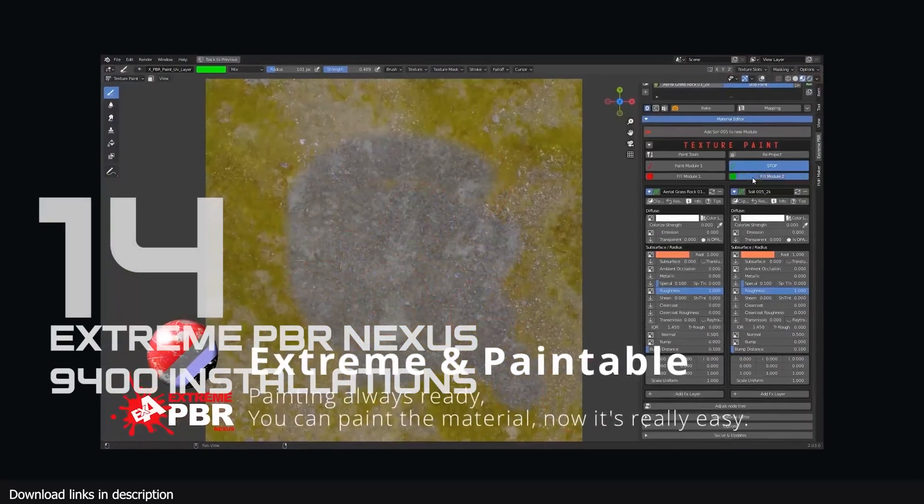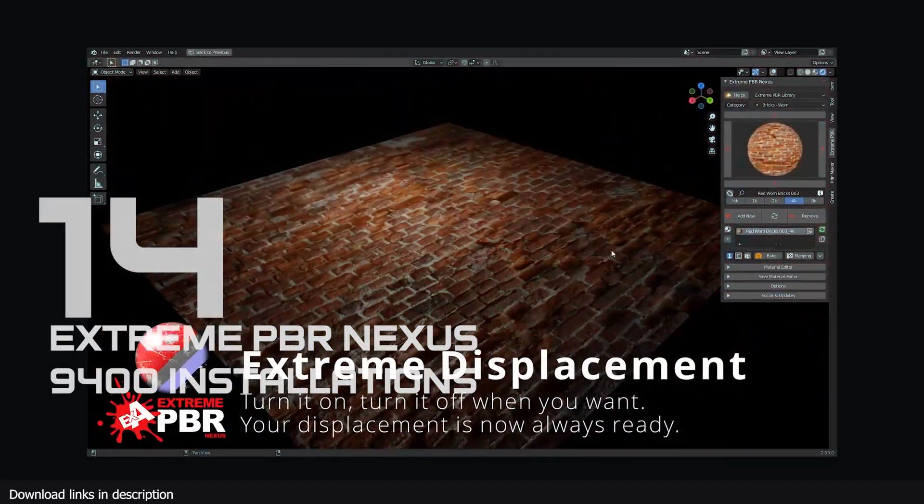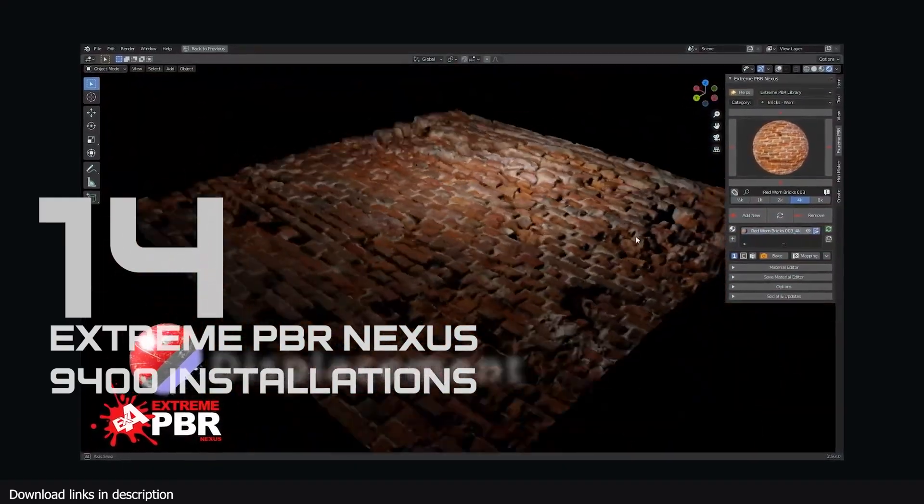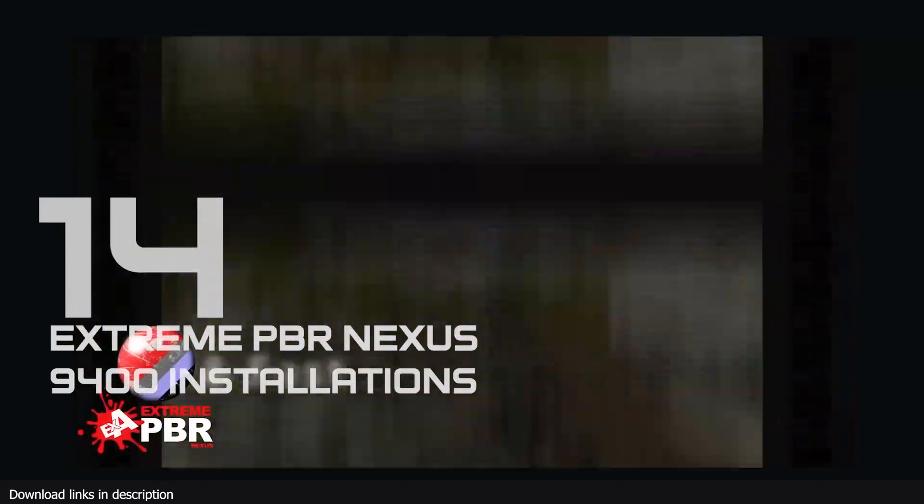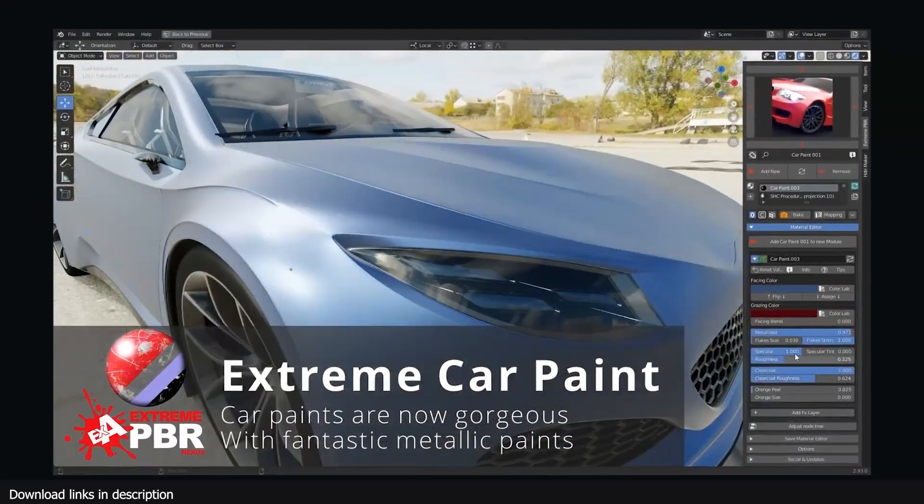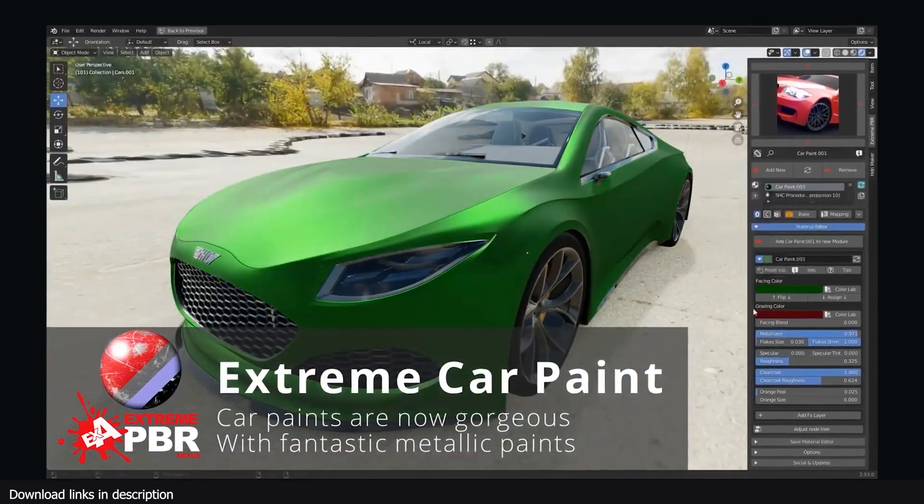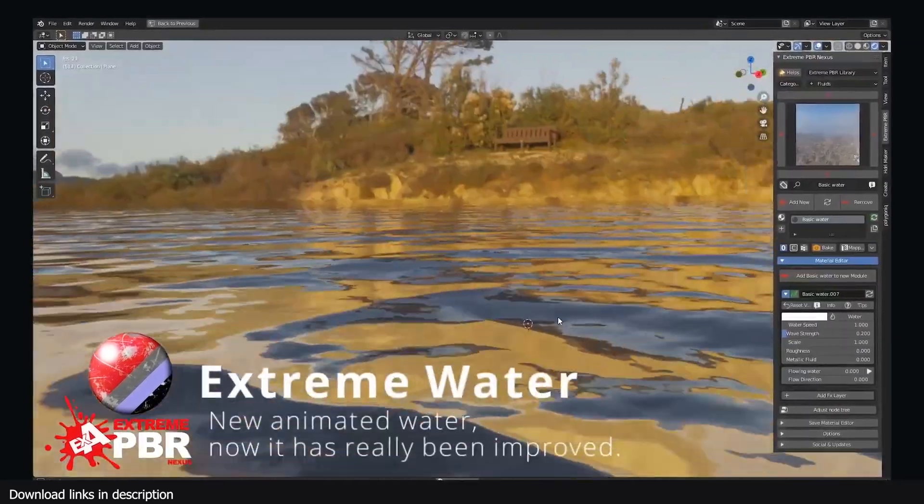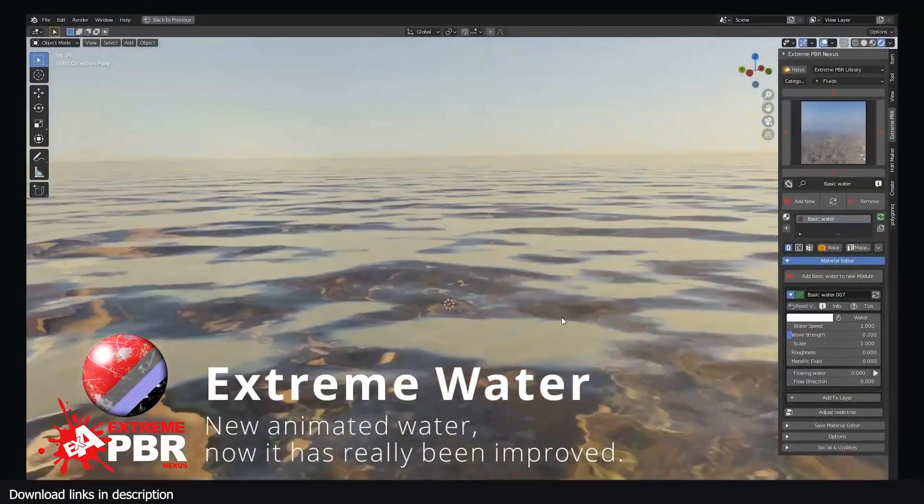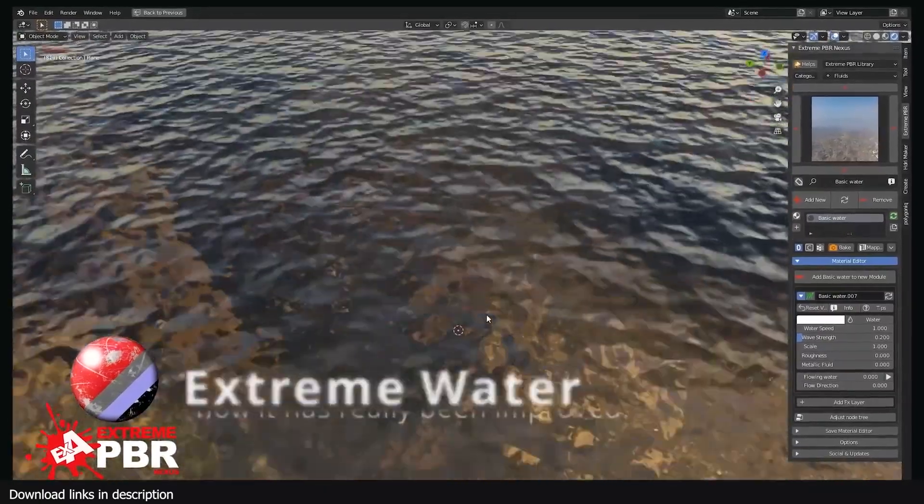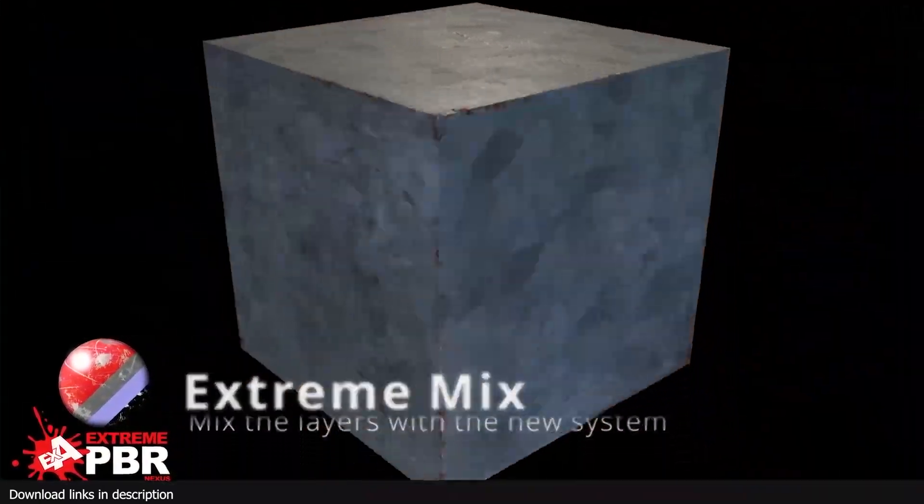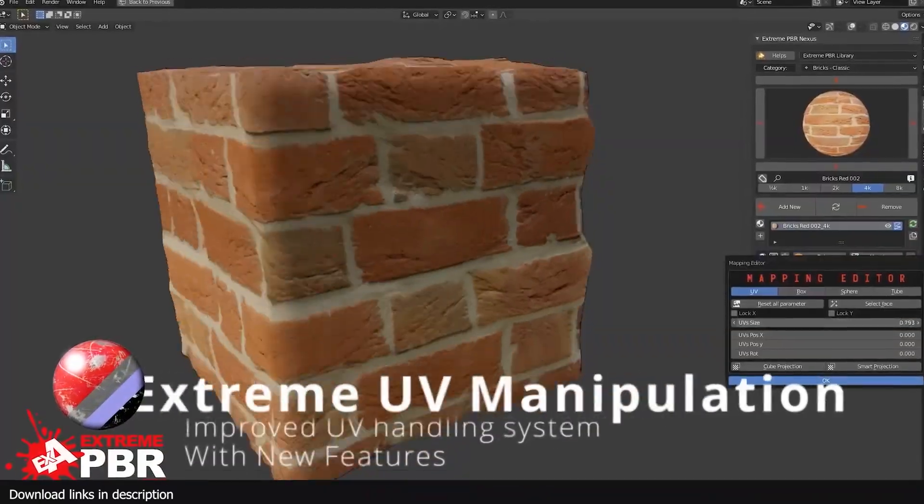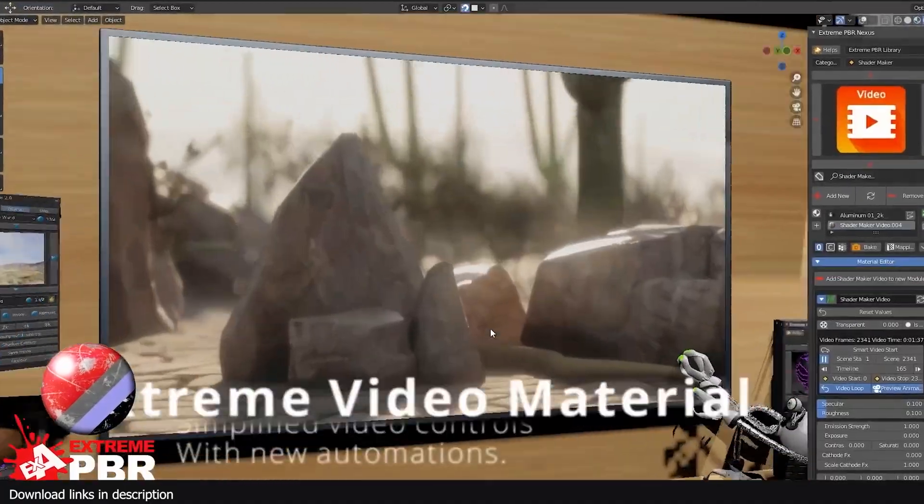Number 14, Xtreme PBR Nexus with 9400 installations. I am not surprised that 9400 of you have already installed Xtreme PBR Nexus, a material library for Blender artists, this time based on PBR textures. It comes with over 1800 PBR materials. You can paint and mix between materials and more.